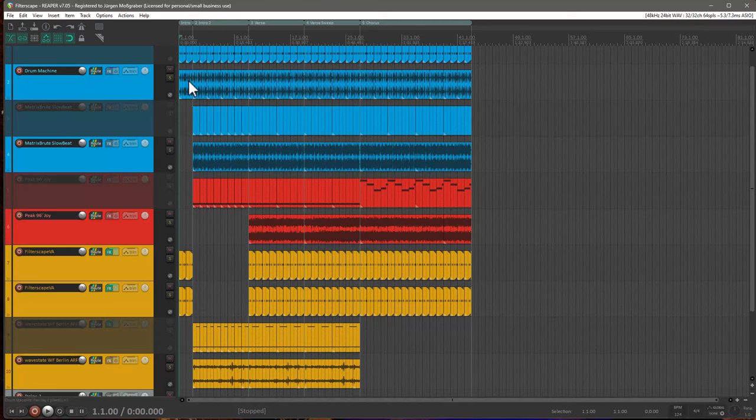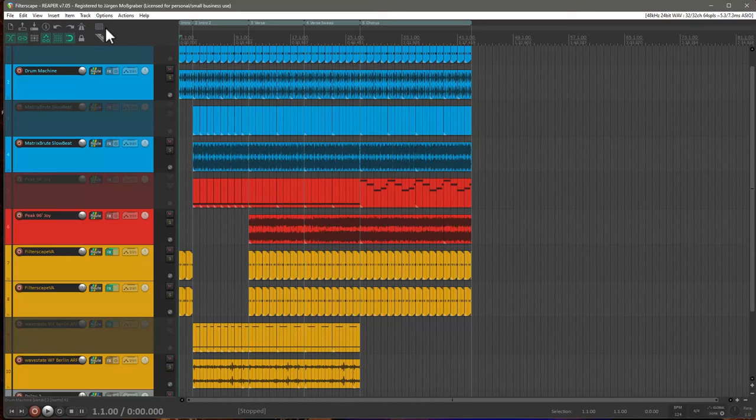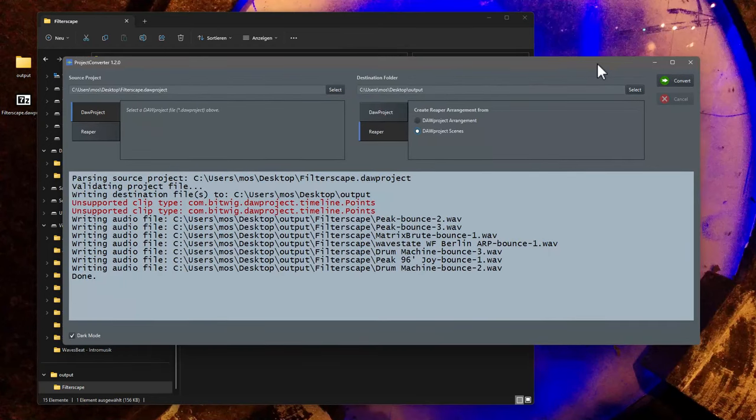So everything here comes across nicely. Big helper if you don't want to create the arrangement first in Bitwig, for example, and if you prefer to create the arrangement in a DAW like Reaper.